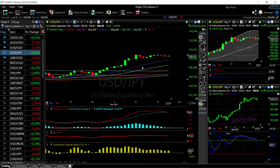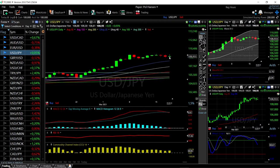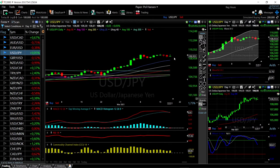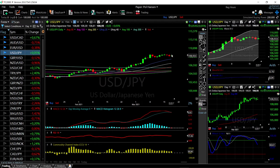Looking at USD/JPY, we also rallied today and then gave most of those gains back. We're still just trading sideways — basically nothing is happening here. Usually in these scenarios, you get an intersection with the 20 exponential moving average and then a rally to the upside.